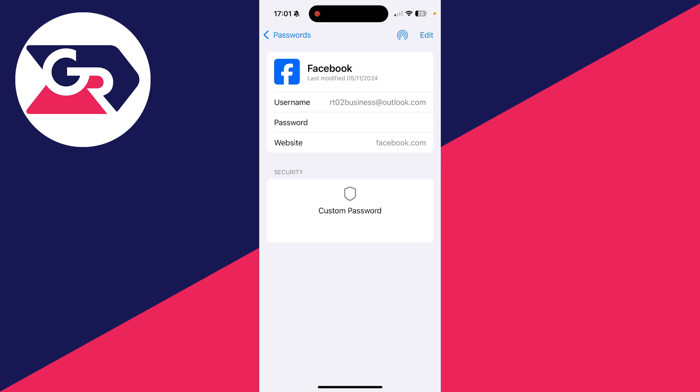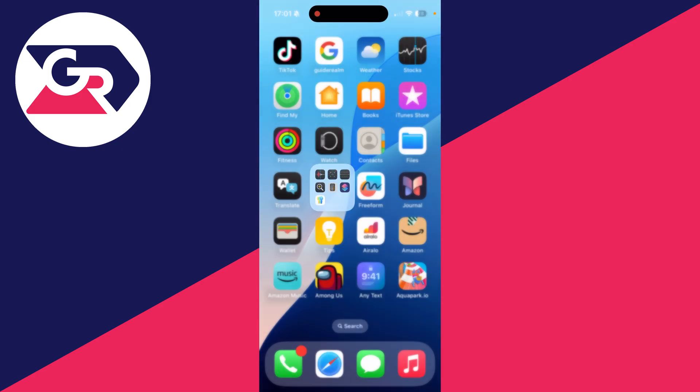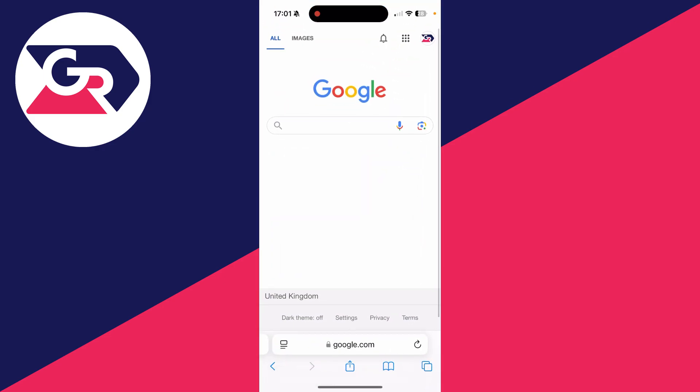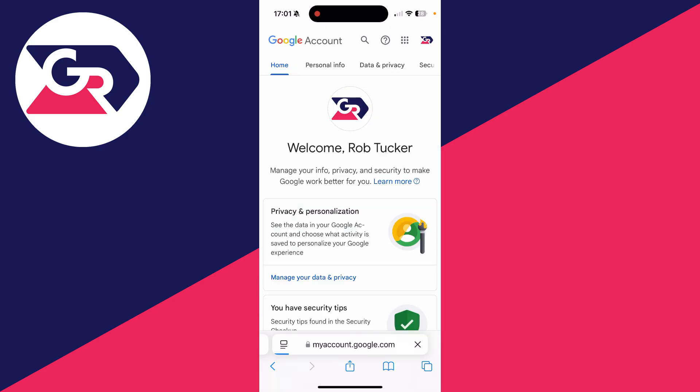Now alternatively, if you use an Android or you use Google Chrome, it's worth checking your Google account. So come to google.com, click on your profile icon in the top right, and click on manage your Google account.